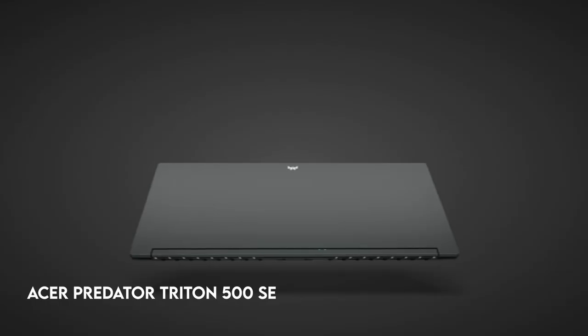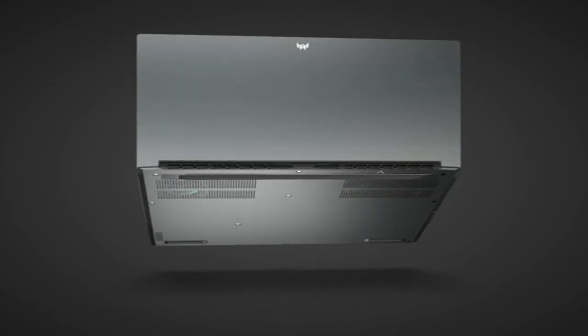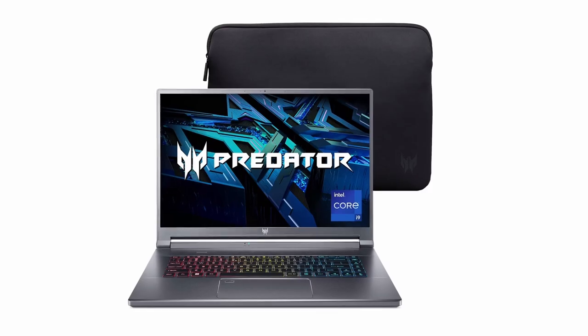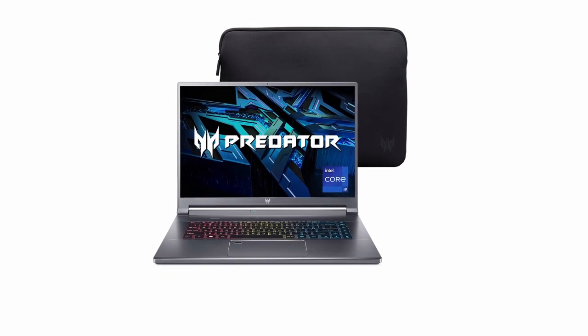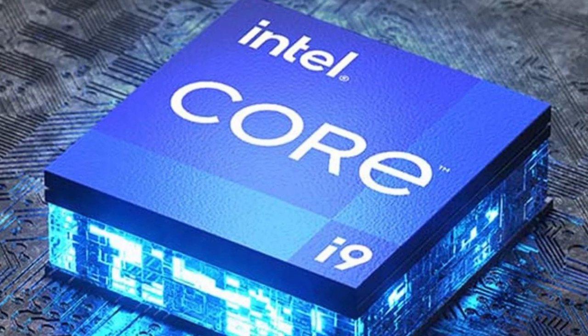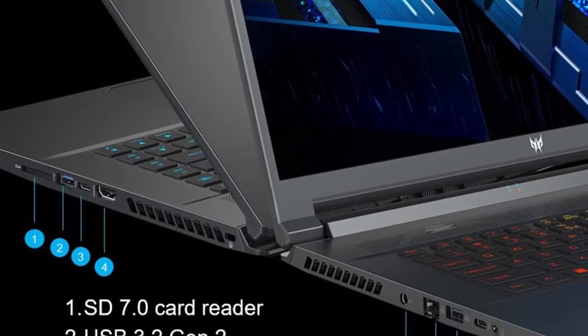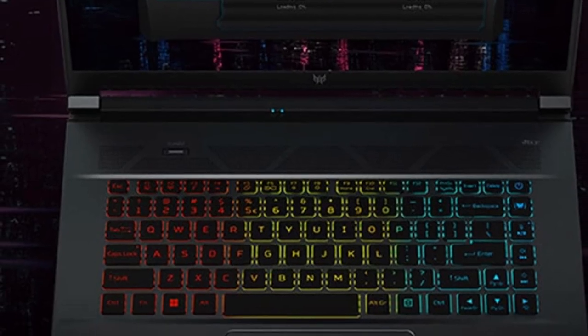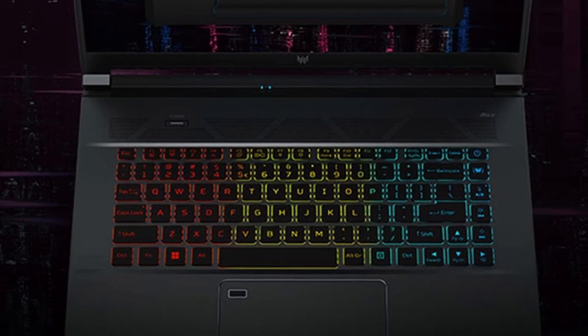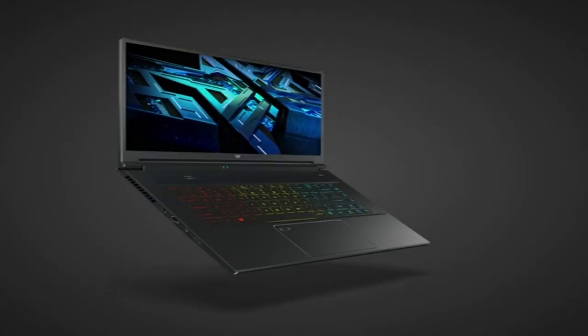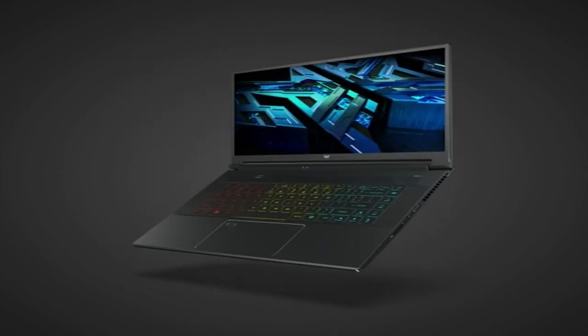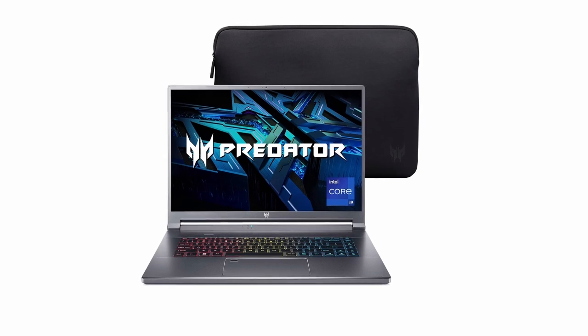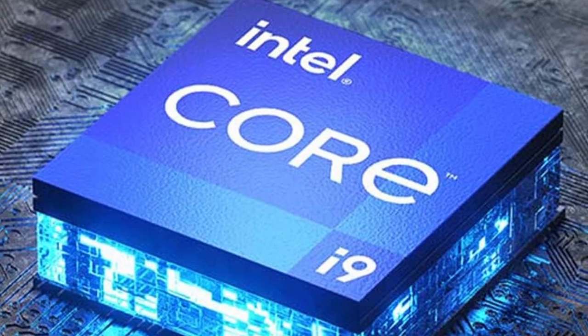On number 1, Acer Predator Triton 500 SE. The Acer Triton 500 SE gaming laptop has a 16-10 aspect ratio 16-inch WQXGA display with a 240Hz refresh rate and 500-nit brightness, which provides outstanding images for both gamers and creators. It has a 12th-generation Intel Core i9-12900H processor with 14 cores and 20 threads, which ensures great performance for gaming and creative work. For quick and responsive computing, the laptop is outfitted with an NVIDIA GeForce RTX 3080Ti, 32GB LPDDR5 memory, and a 1TB PCIe Gen 4x4 SSD.